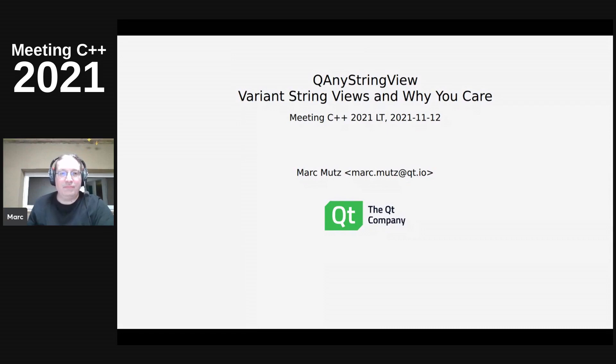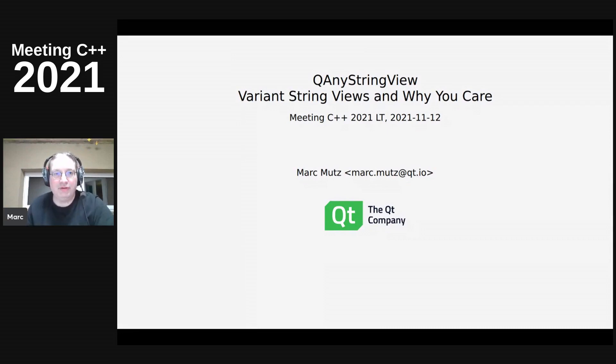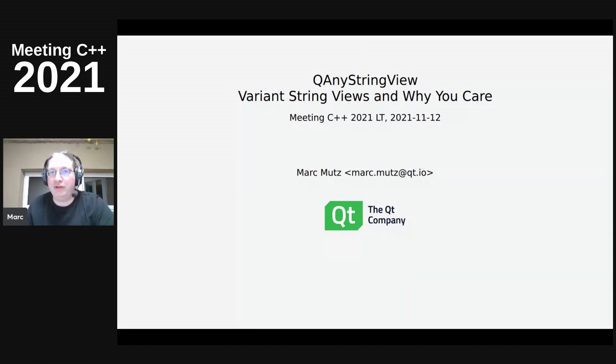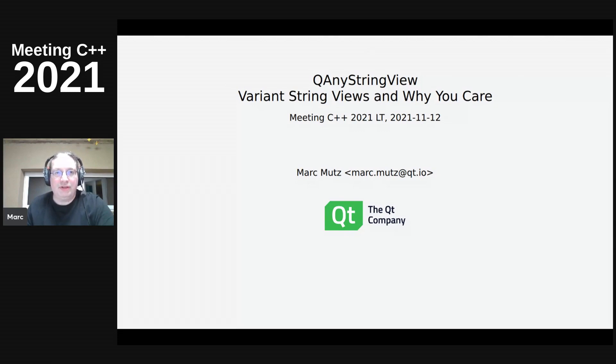Thanks. Yeah, my name is Marc Motz. I work for the Qt company now, and I want to talk about any string view, something that I did for my former employer, but it's in Qt. That's a variant string view, and I want to tell you why even if you don't use Qt, you should care.